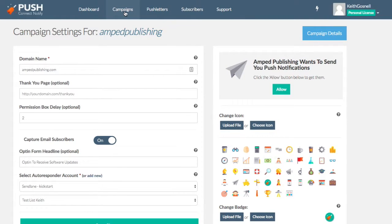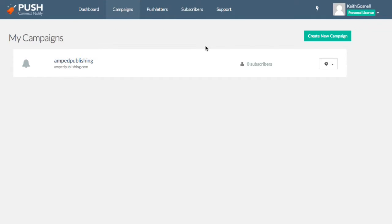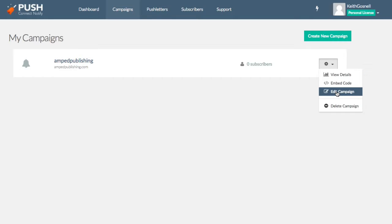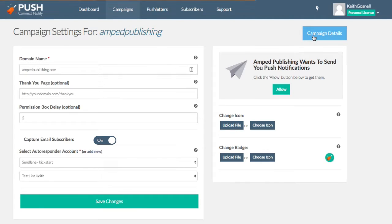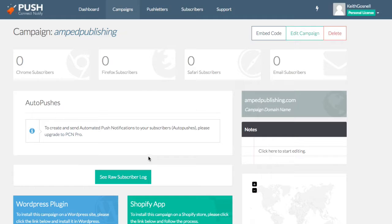All right. So next, what we're going to want to do is go ahead and let's take a look at the campaign details. Okay. So in the campaign details, it's going to give you just a little snapshot of which browser they were using, when they subscribed, and you can also see the raw subscriber log.